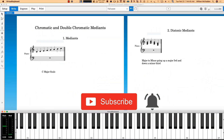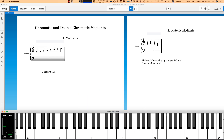Hello everybody, this is Bill McFadden from TonePure.com. In this video we're going to talk about chromatic and double chromatic medians. The scale we're going to use is a C scale, but it works for any scale.